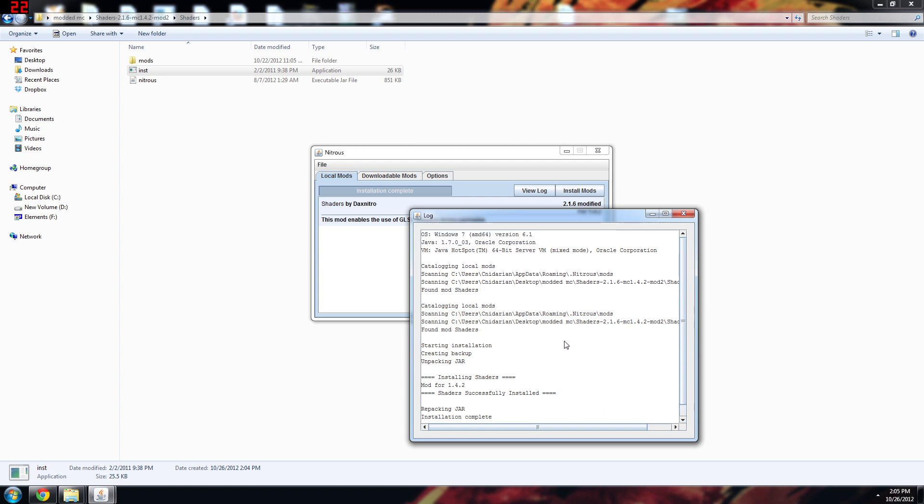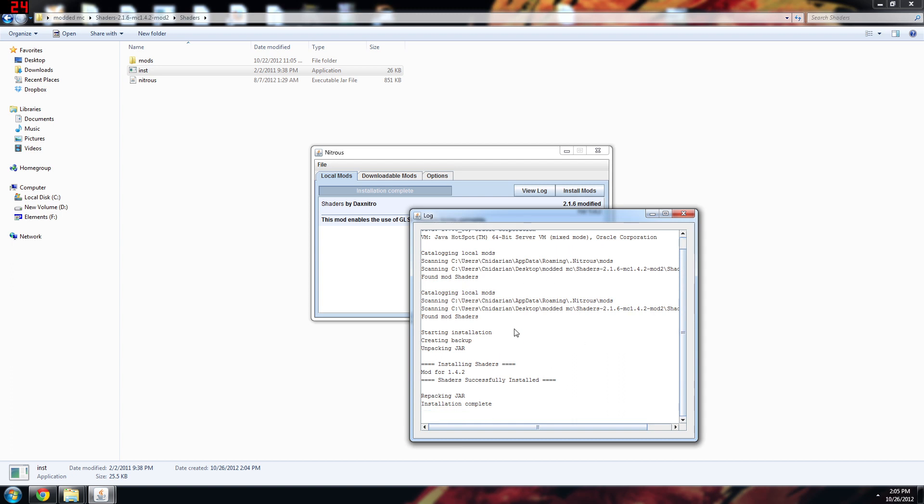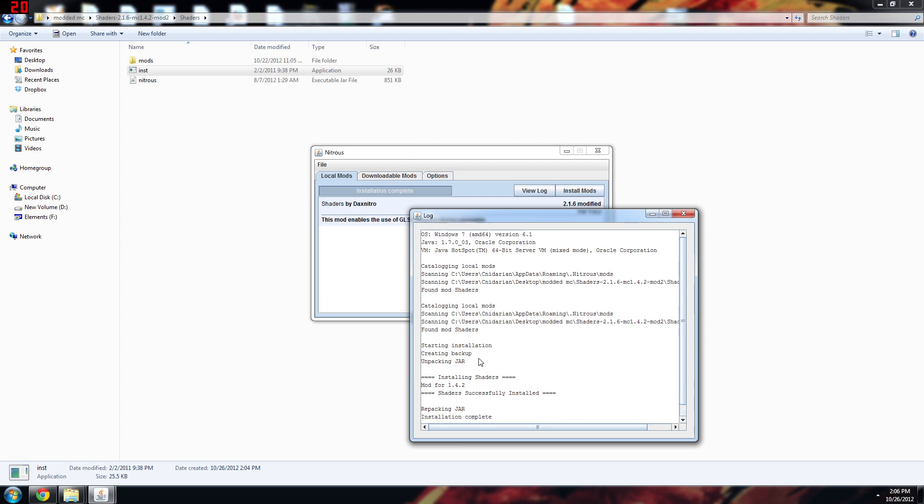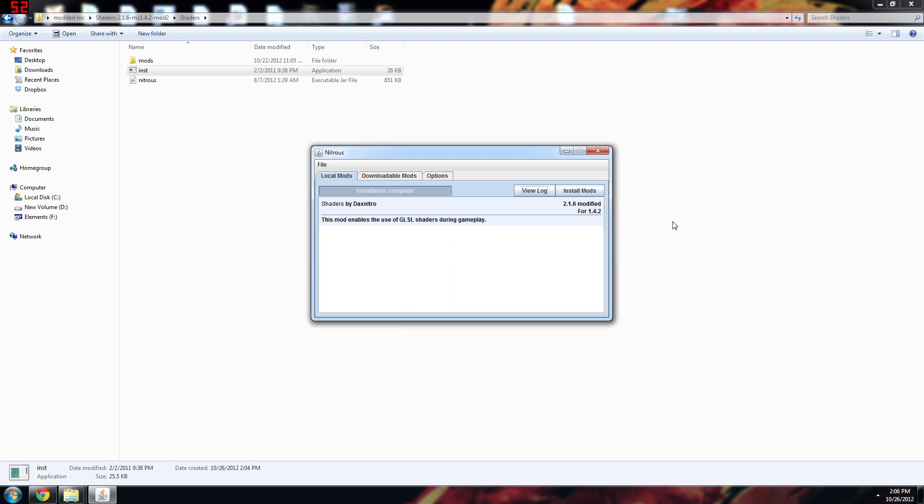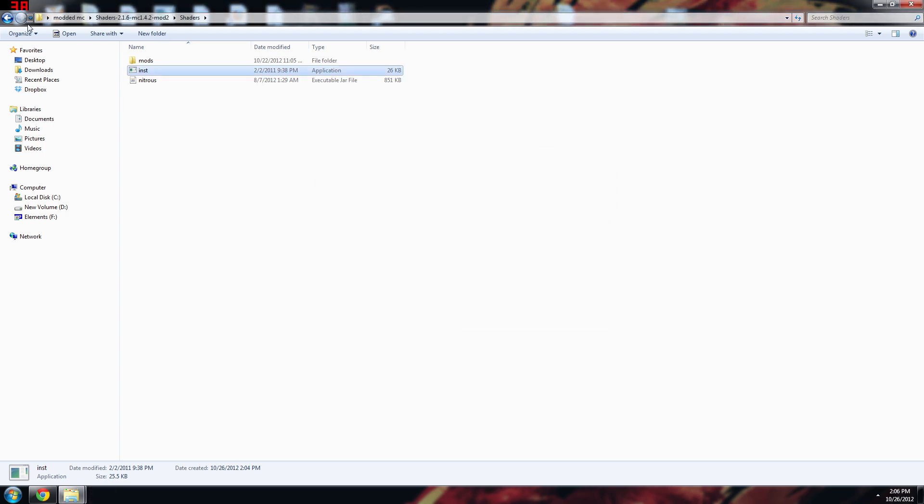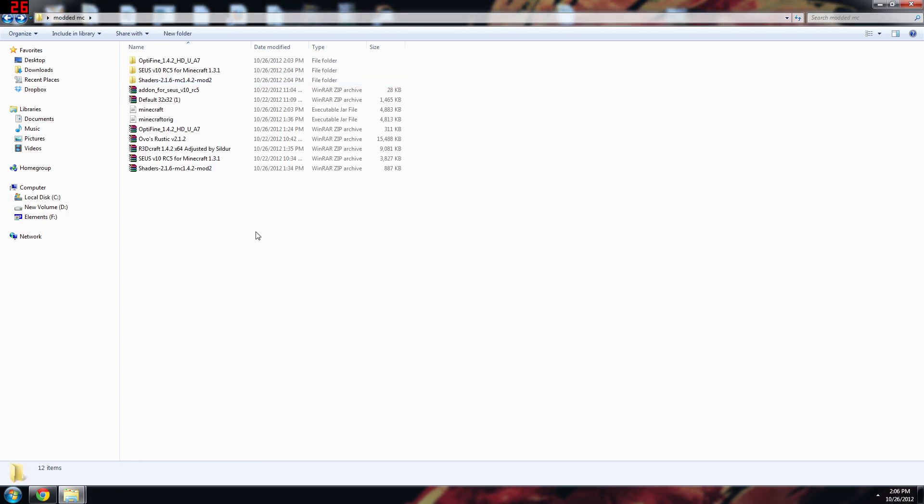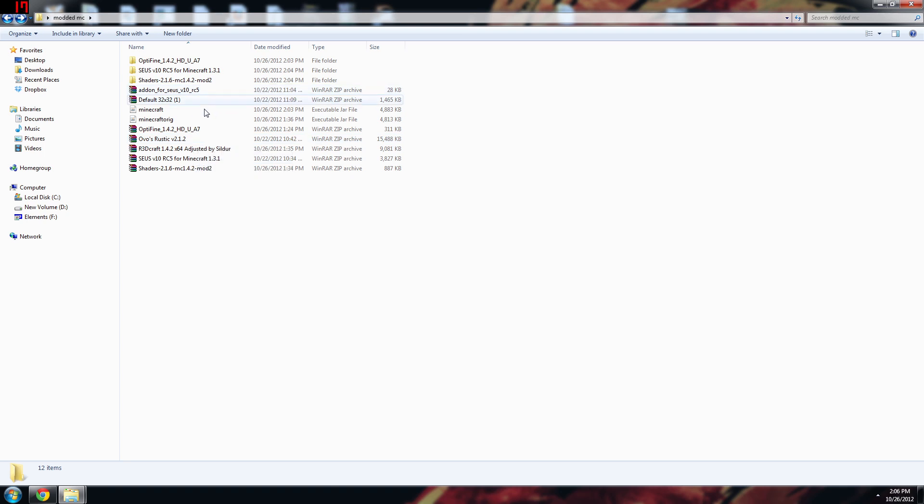And now one thing you need to make sure of is are you targeting the right file. Right here you can see I'm targeting my minecraft.jar file in my Minecraft folder. So you just want to make sure of that because otherwise it'll fail and it doesn't necessarily make it very clear. So click install. Installation complete.